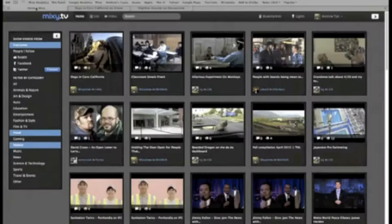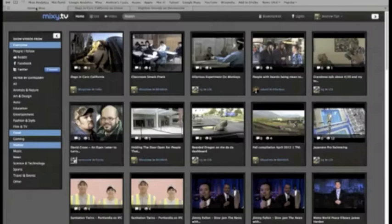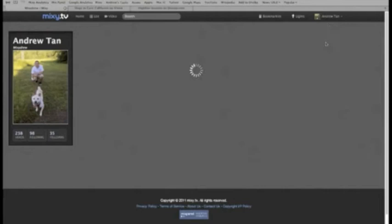You can view all the great videos you've saved in a neat, organized breakdown by going to your profile. Here, you can also see your followers and people that you follow.